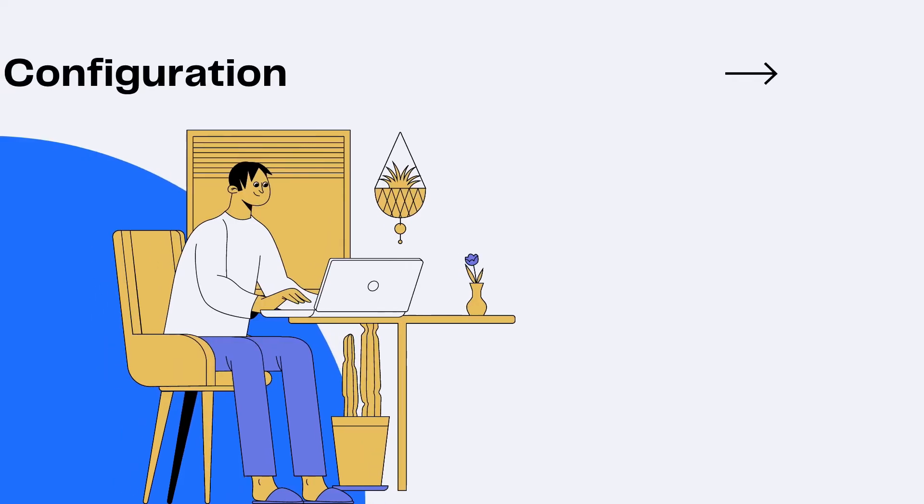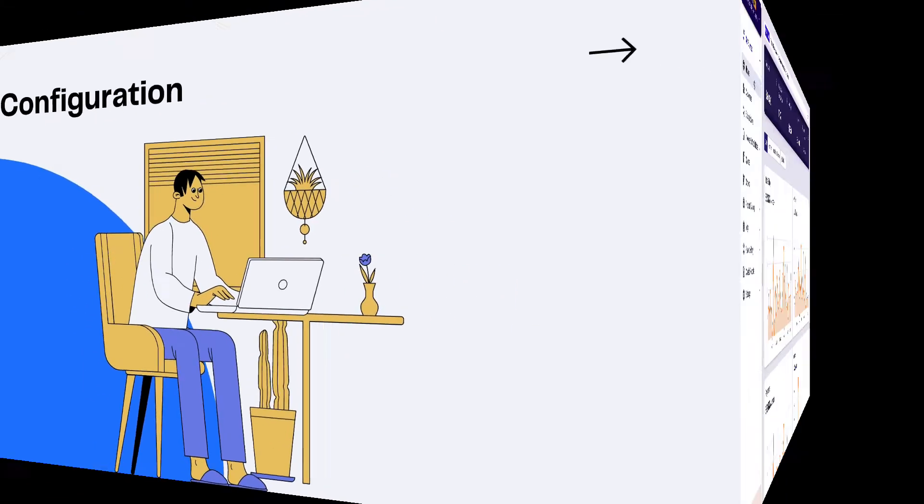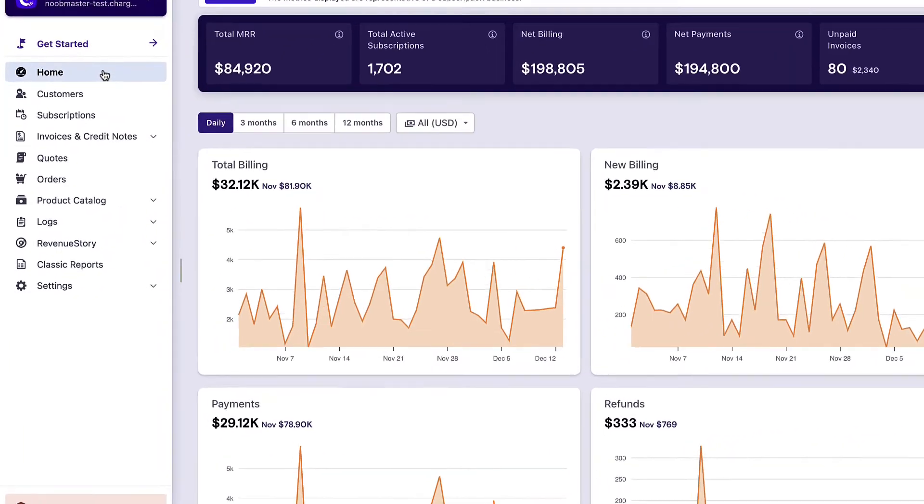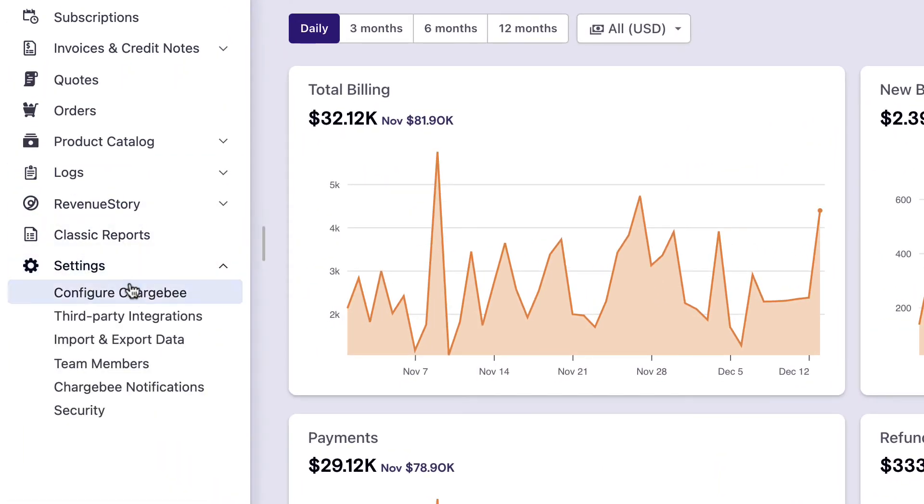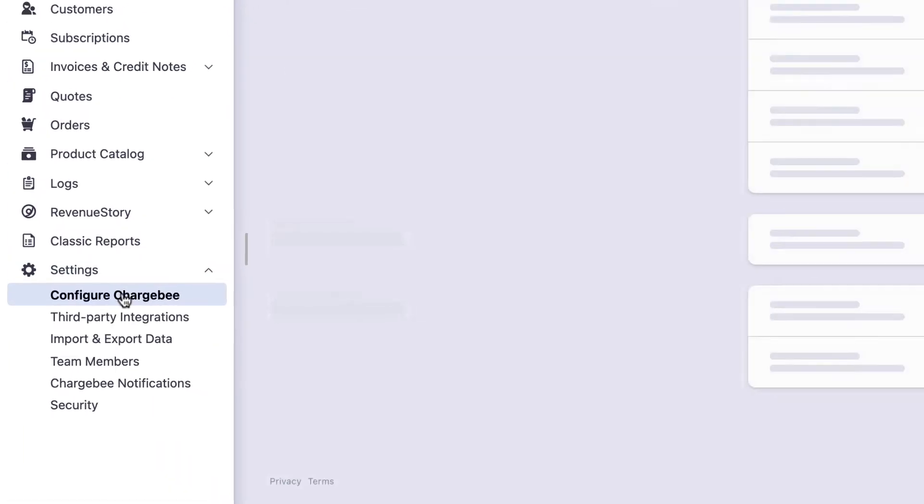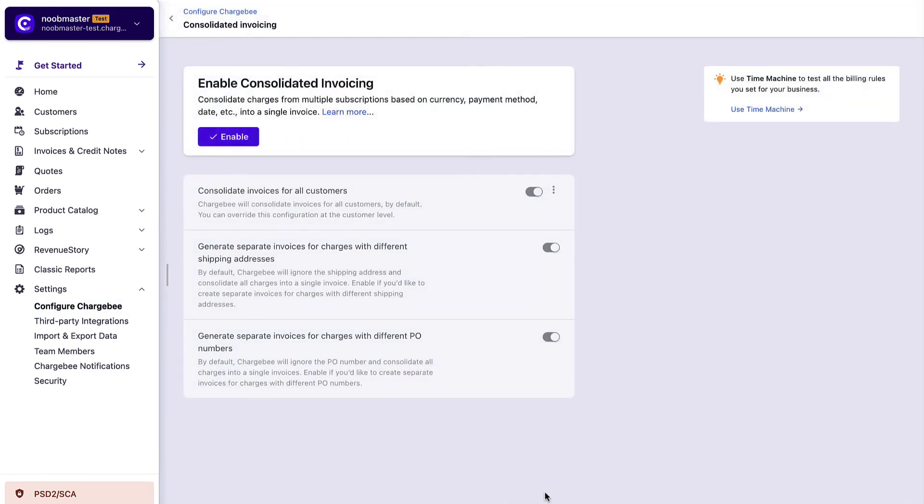Let us look at how you can configure this feature in your Chargebee site. After logging into your Chargebee site, click Settings, Configure Chargebee, Consolidated Invoicing, and click Enable.